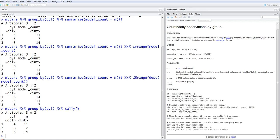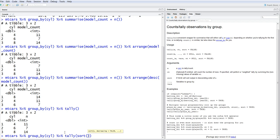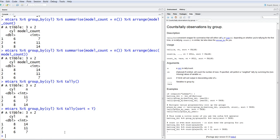You might be wondering about sorting, which we previously did with the arrange function. With tally, you can simply say sort = TRUE. Once you do that, the results are in descending order: 14, 11, 7. That's how easily you can do sorting as well.